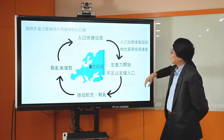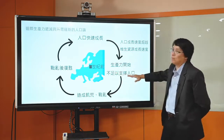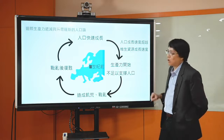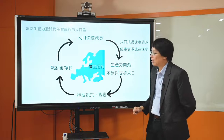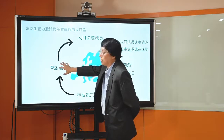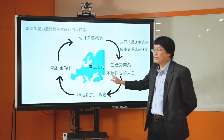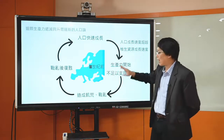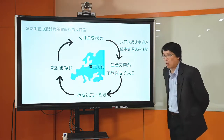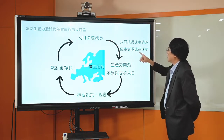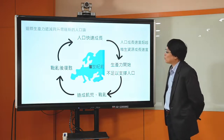马尔萨斯说这可以解释18世纪以前欧洲的长期历史变迁。在平和的时期人口快速成长，总是有个快速的驱动力让人口快速成长。可是人口成长的速度比起维生资源的成长速度来得快。那么为什么维生资源的成长速度会比人口慢呢？关键是边际生产力递减。